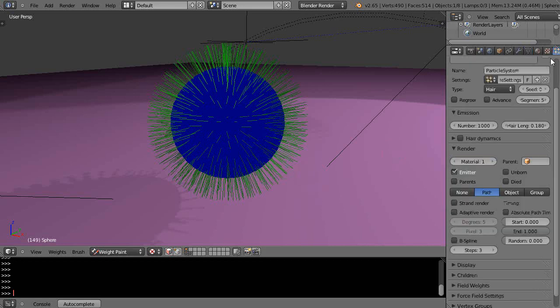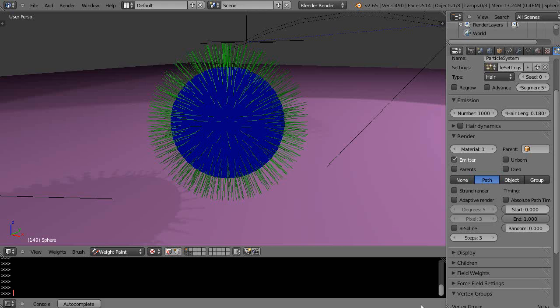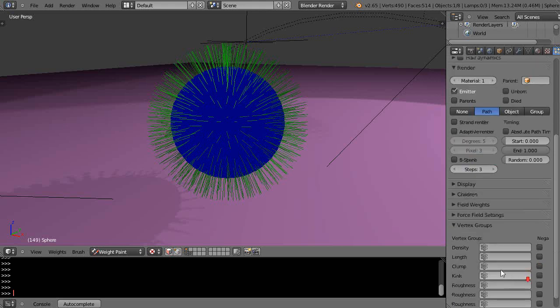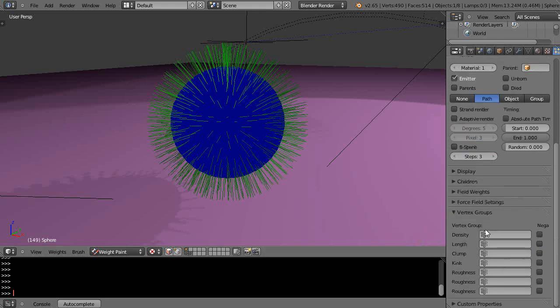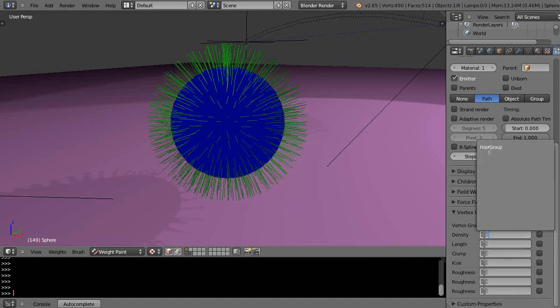If we go back into hair particle mode and come down here into the vertex groups, into this density tab, this works the same way as when you're emitting particles.